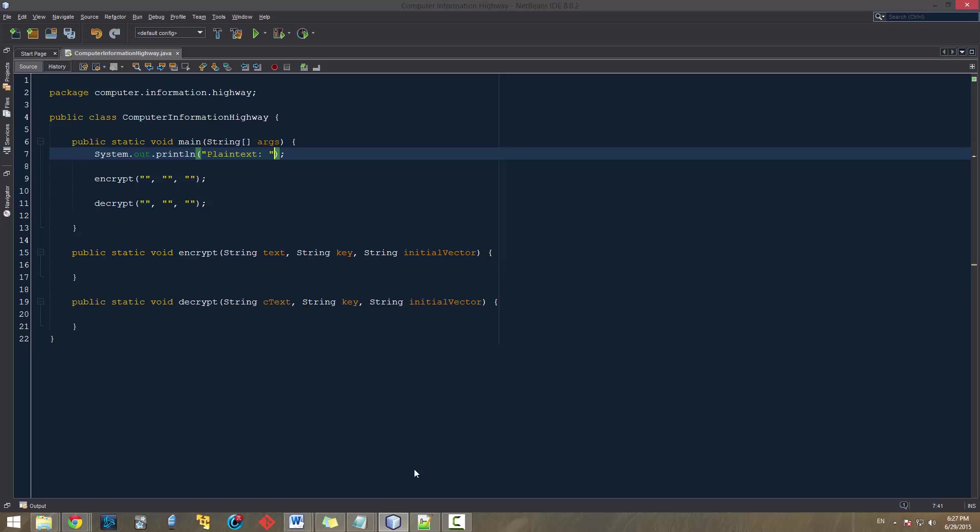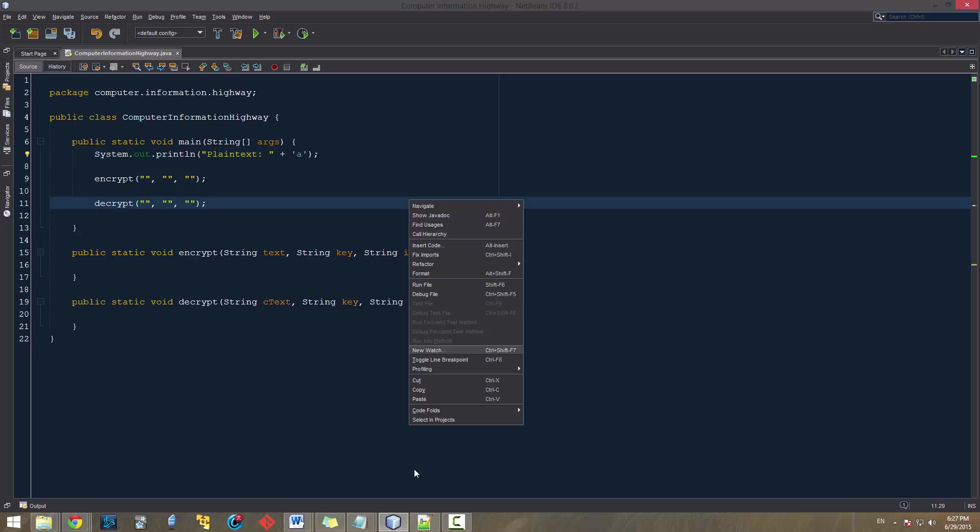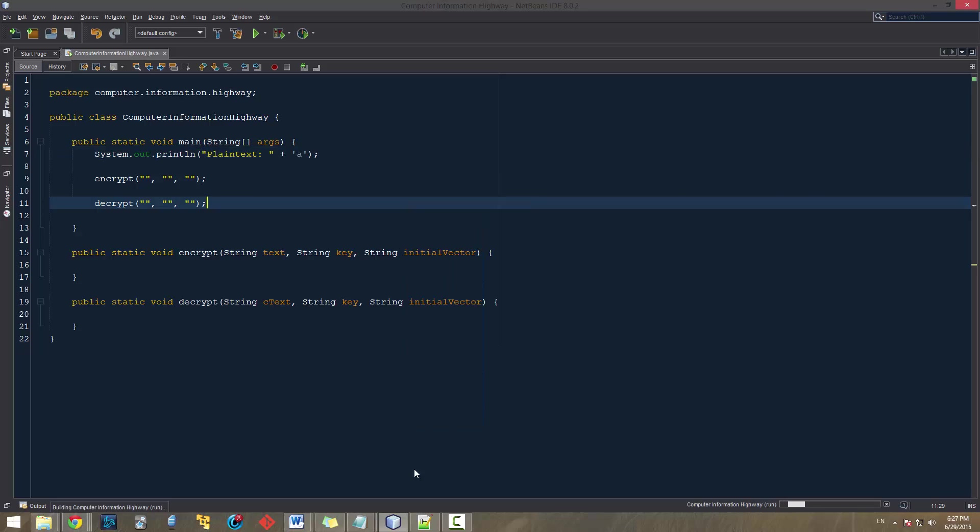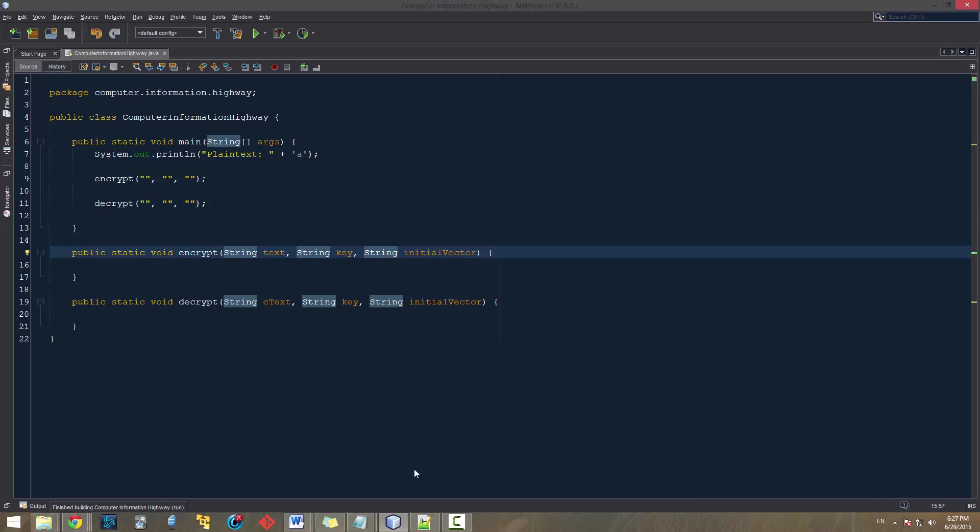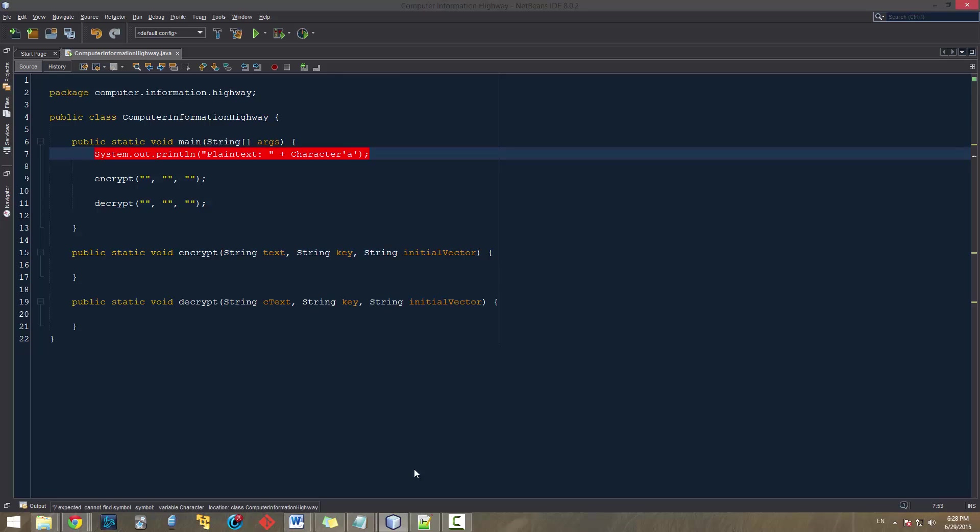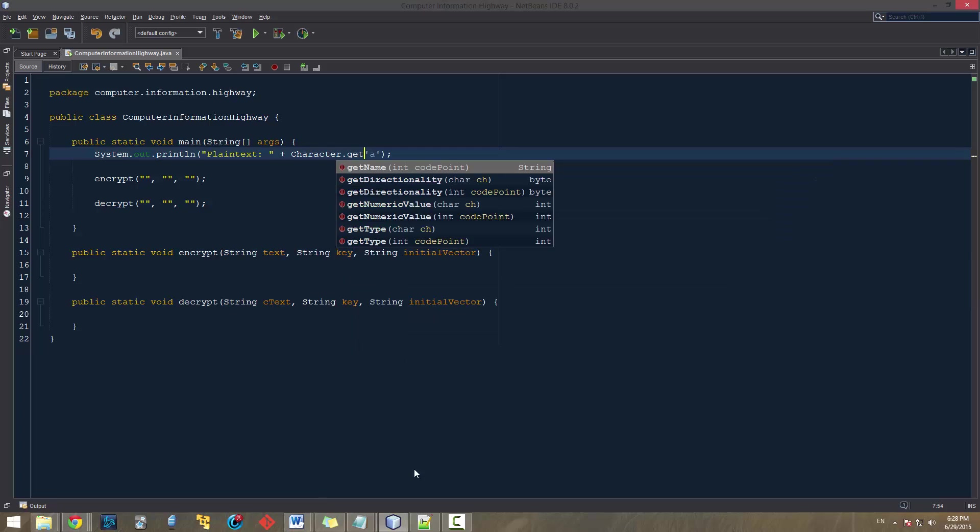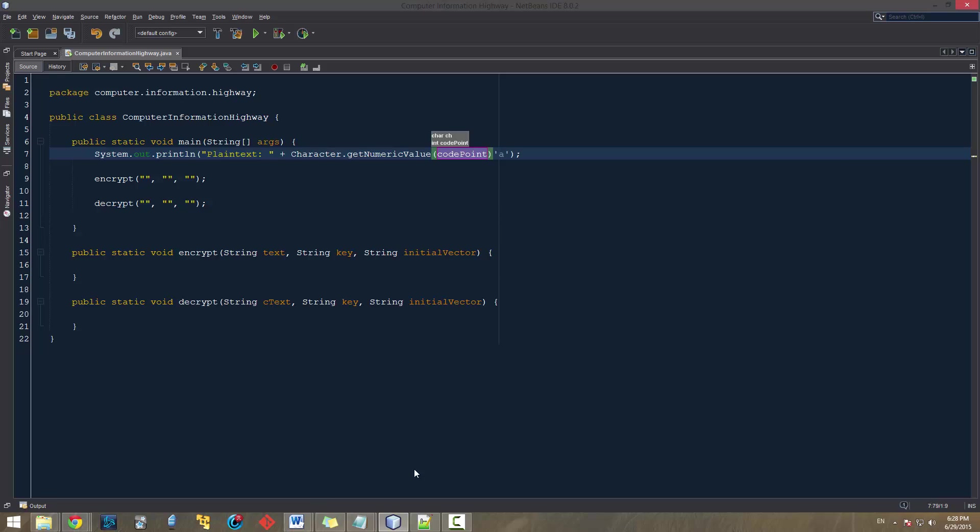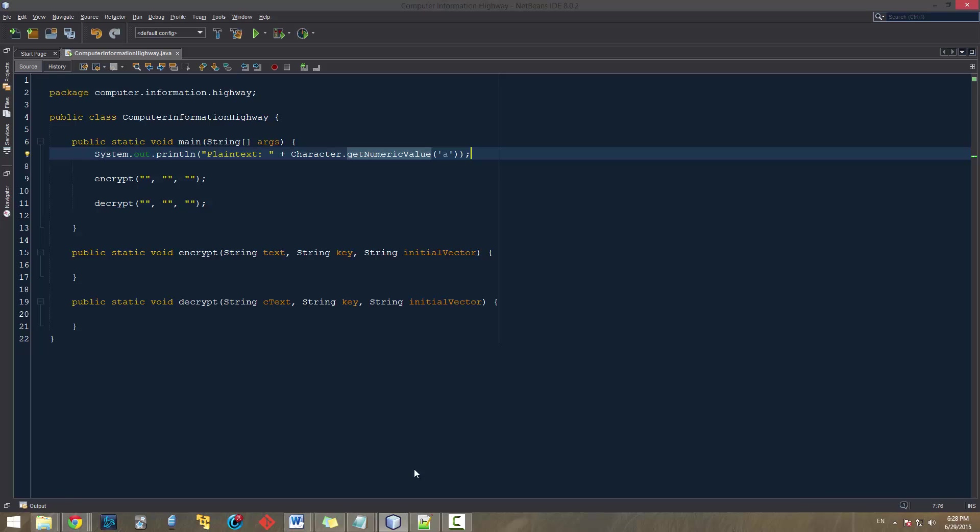So what we're going to do is, first of all, I'm going to show you how we can get the integer representation of a character, or at least the way we're going to be using. And the way we can do this is, we can use character.getNumericValue. And this is just going to convert it to a number for us.